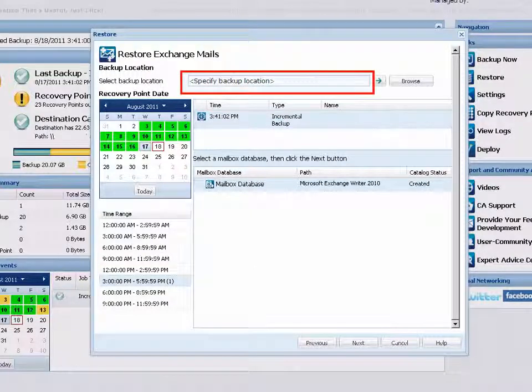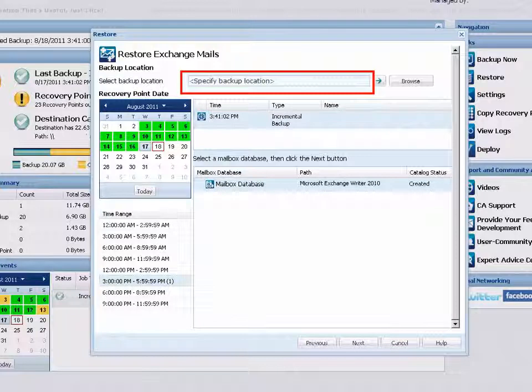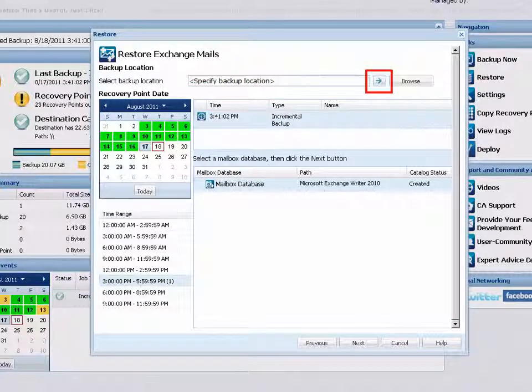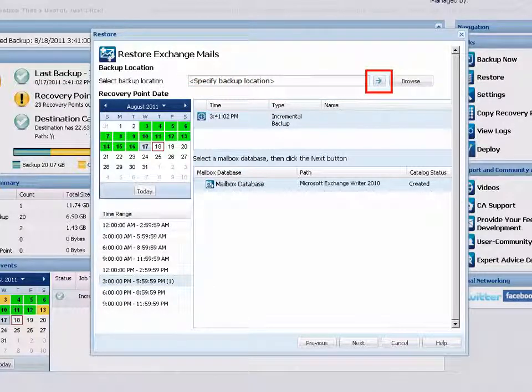First, specify or browse to the location where your backup images are stored. Click the green arrow to verify the connection. You may be prompted for user credentials.